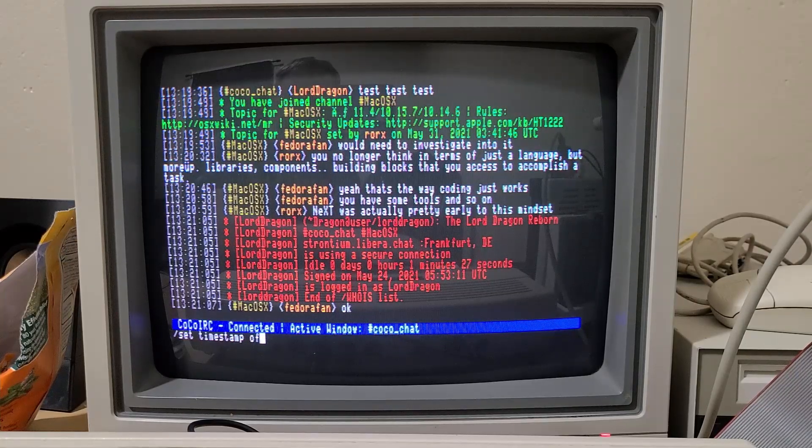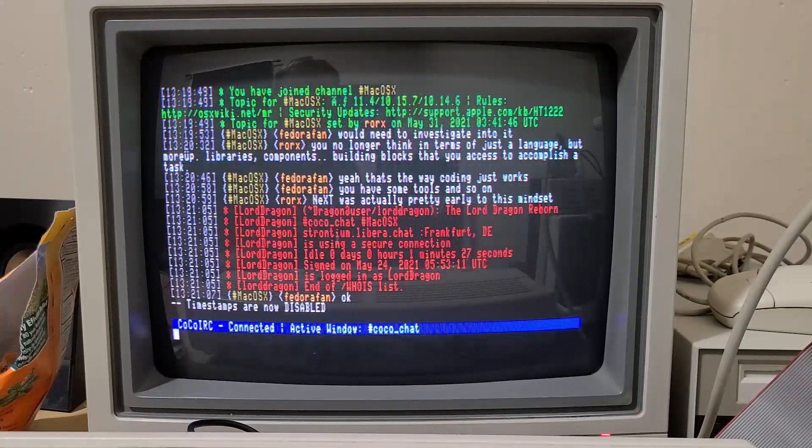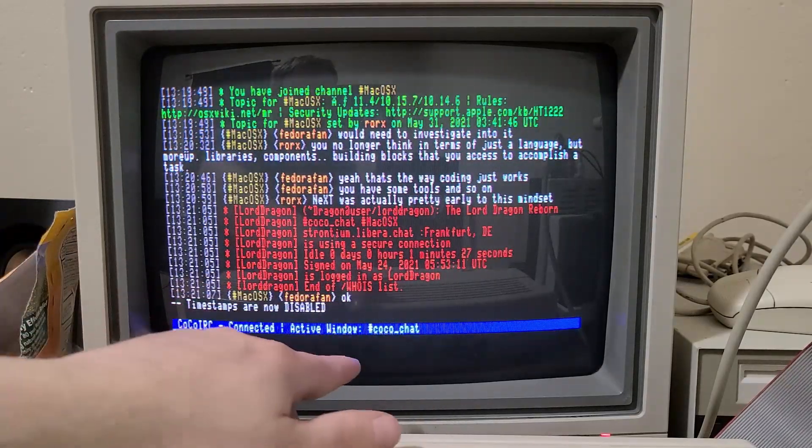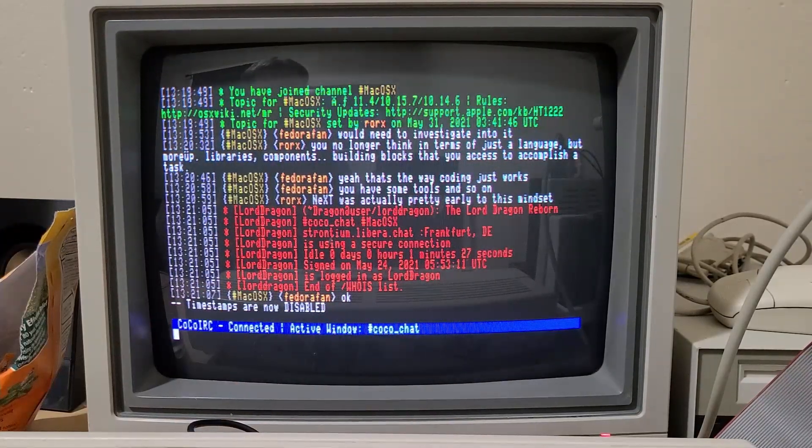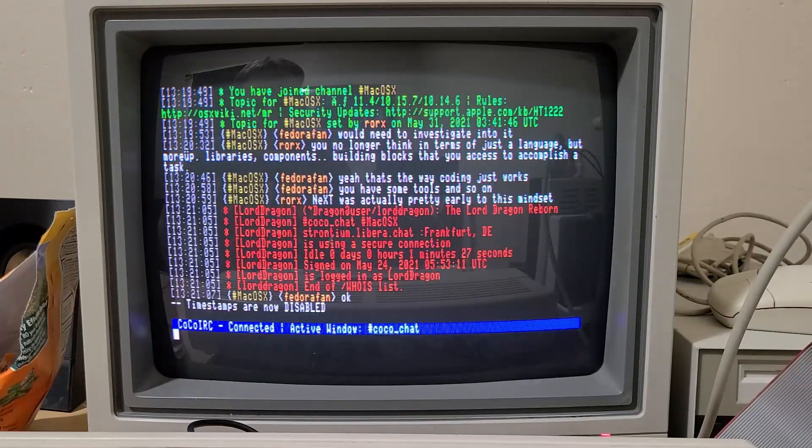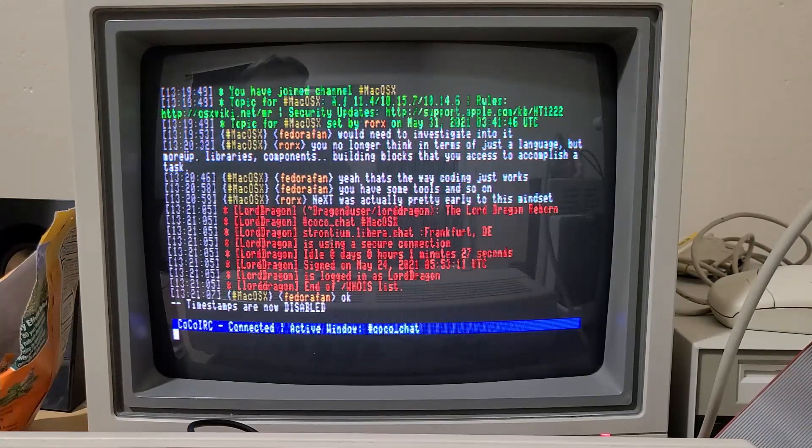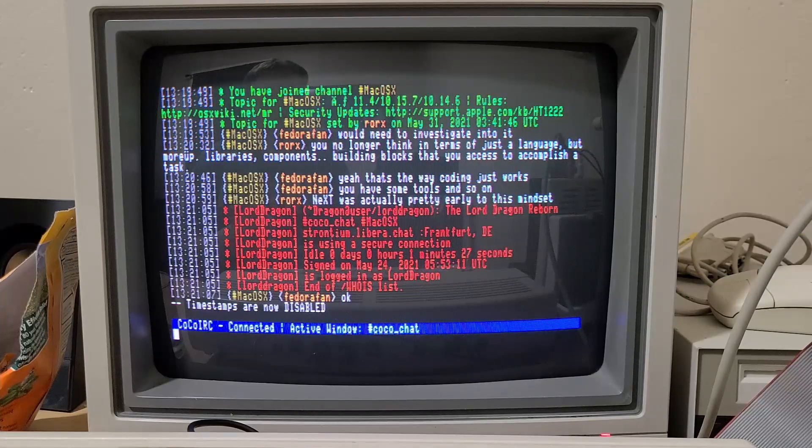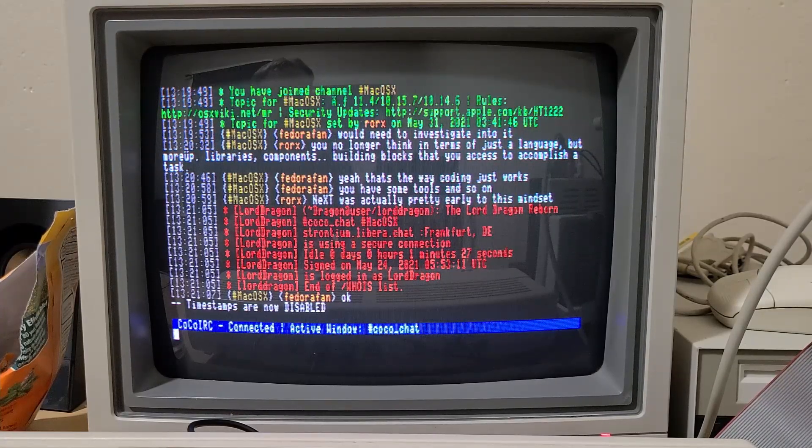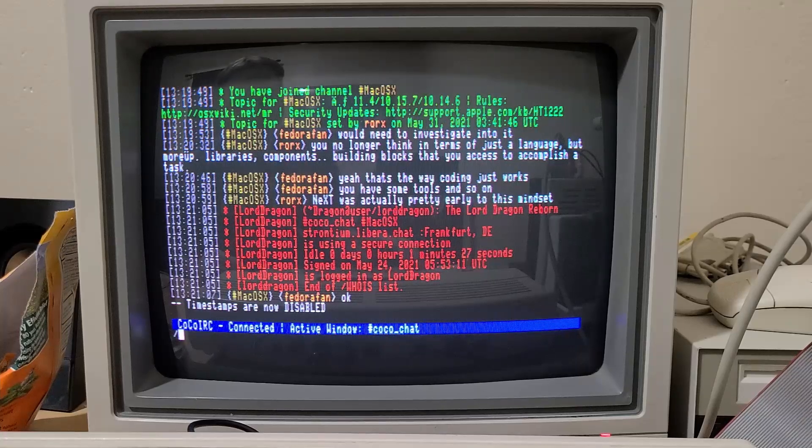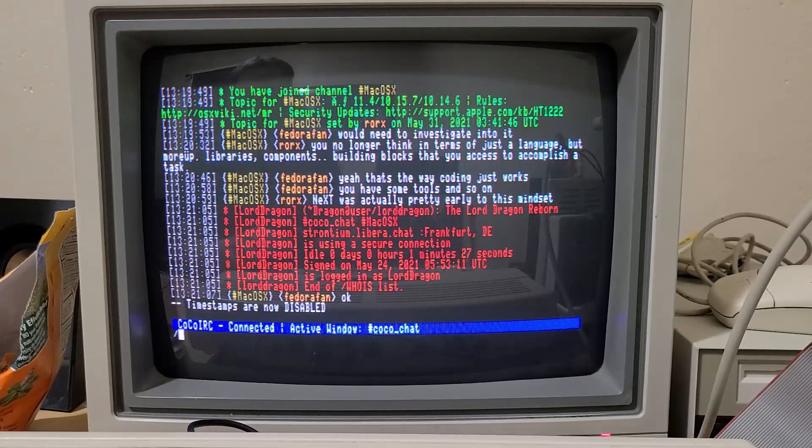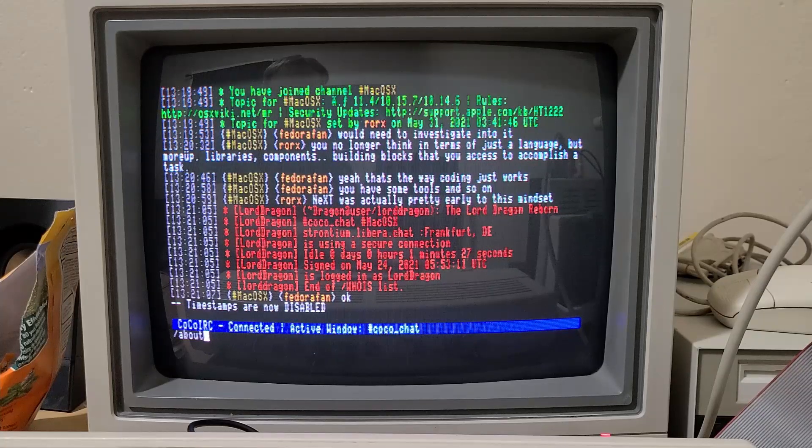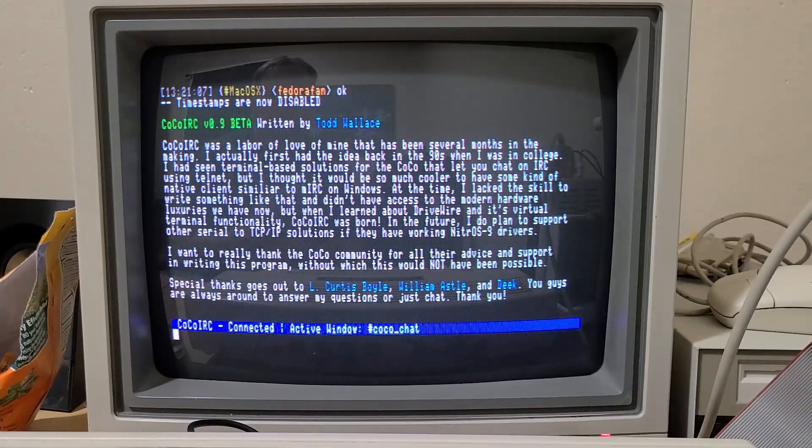I know Deke will appreciate that so now you get to use the full real estate here all 80 characters. So I'm trying to think of anything else I want to show.